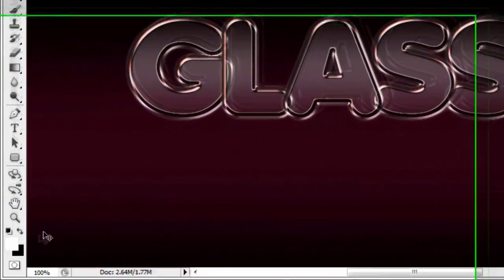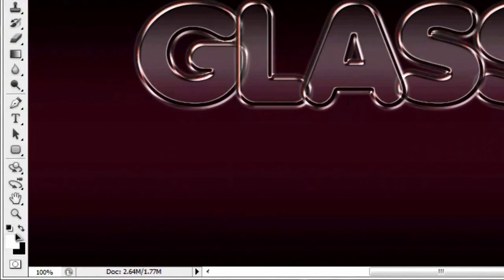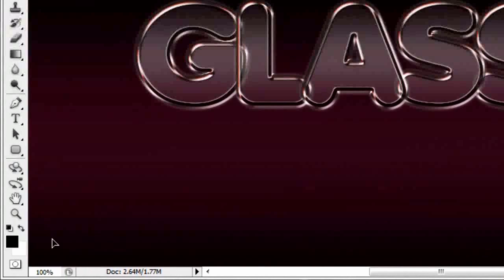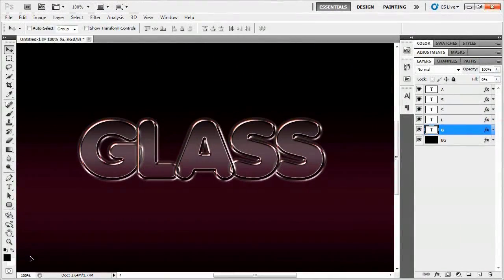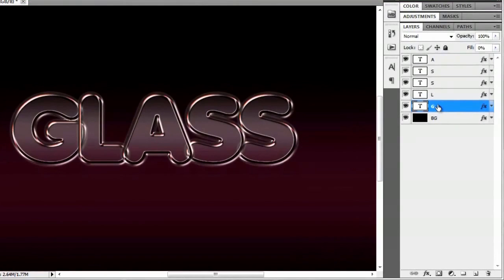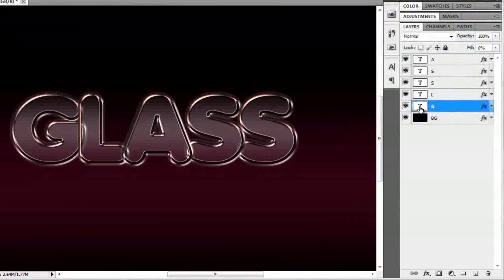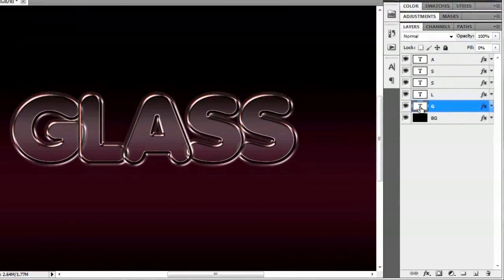Go to the bottom left-hand corner and click the icon to set the foreground and background to default black and white — or just hit the letter D as a shortcut. Then go back to the current layer, which is the letter G. Hold the Control key (or Command on Mac) and click the thumbnail of the letter T to load it as a selection.